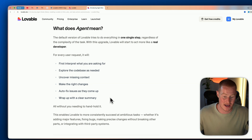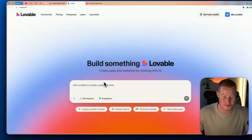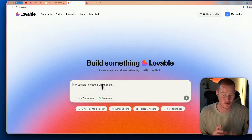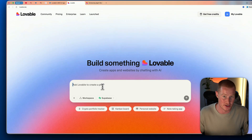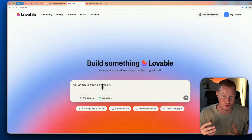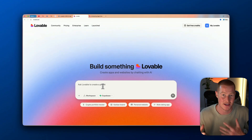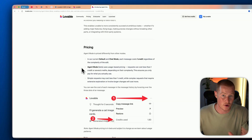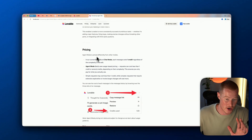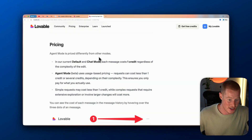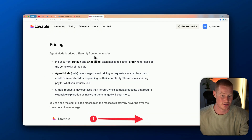So instead of going back and forth with Lovable, we should be able to write out what we're trying to build and it will iterate, make changes, and reason through the best way to perform a task without us being hands-on. Let's touch on pricing, because this is a big update as well.